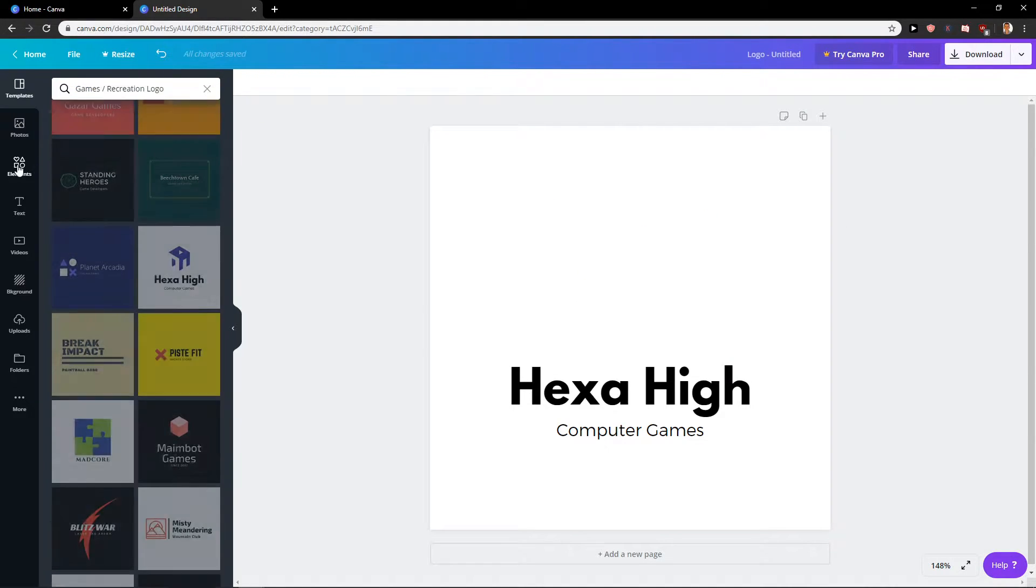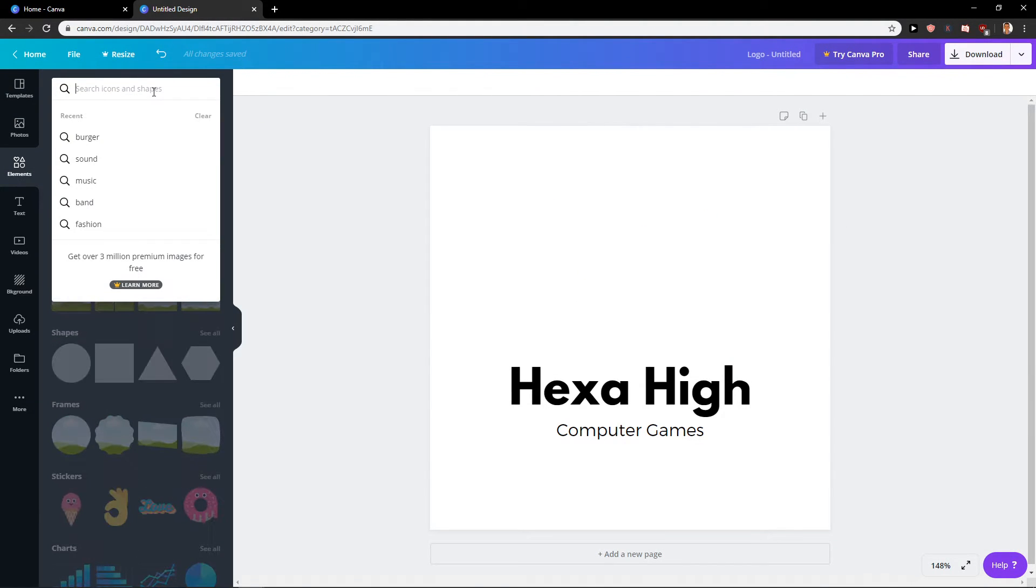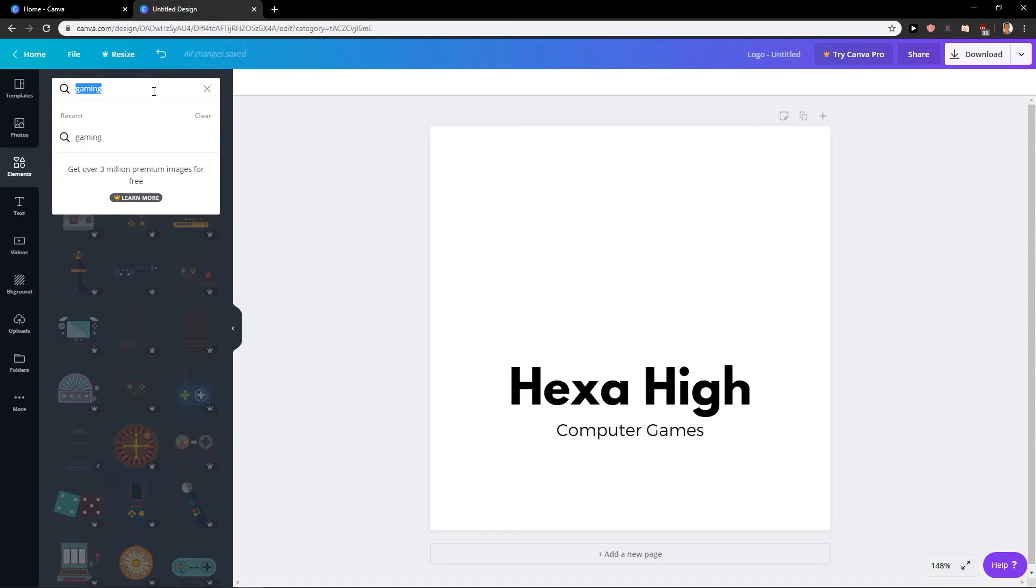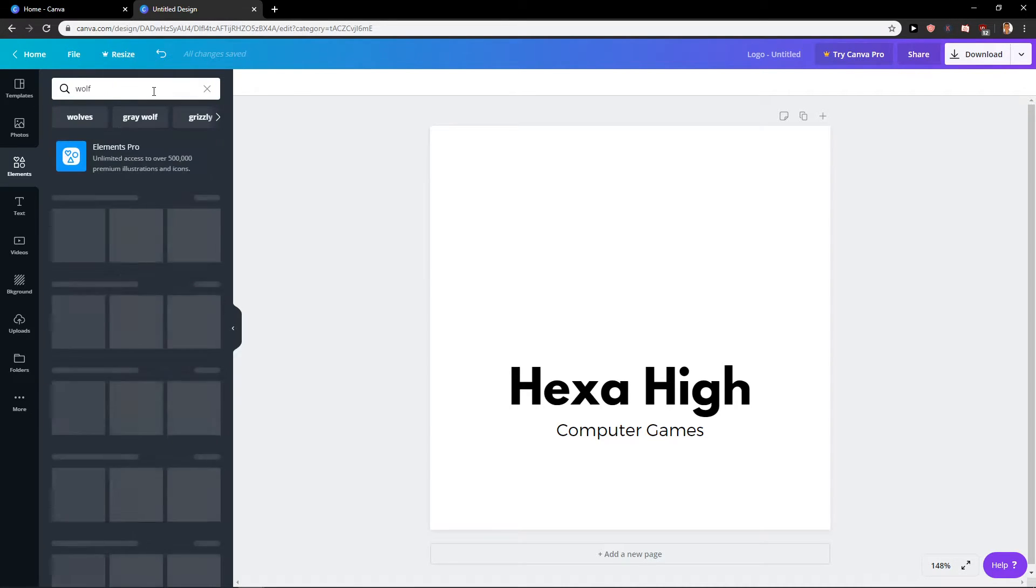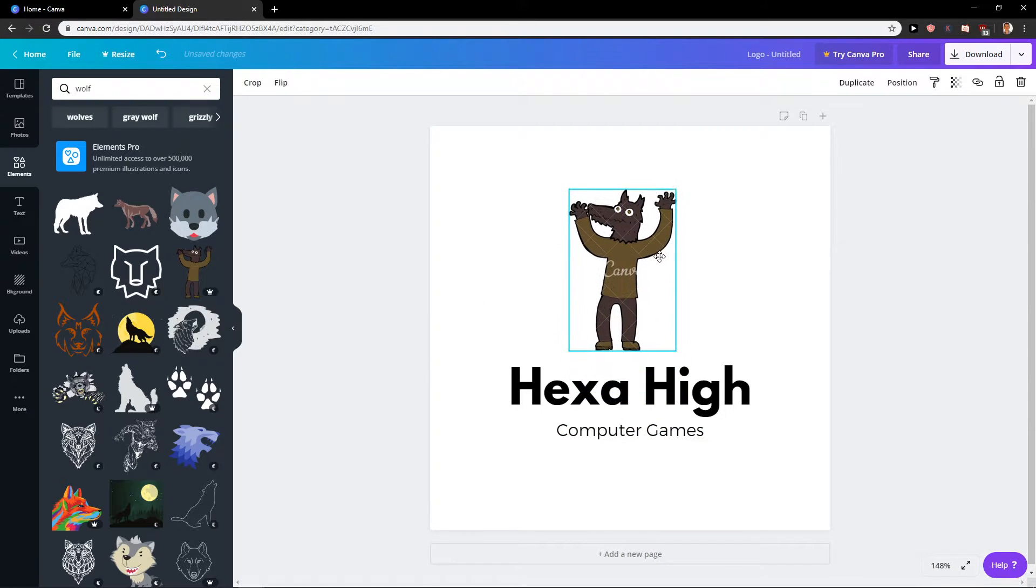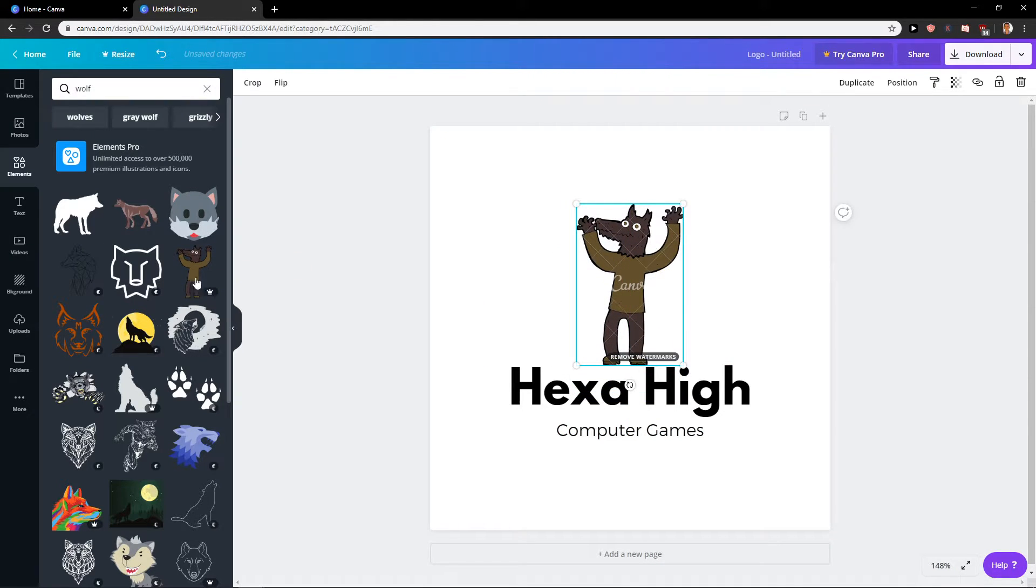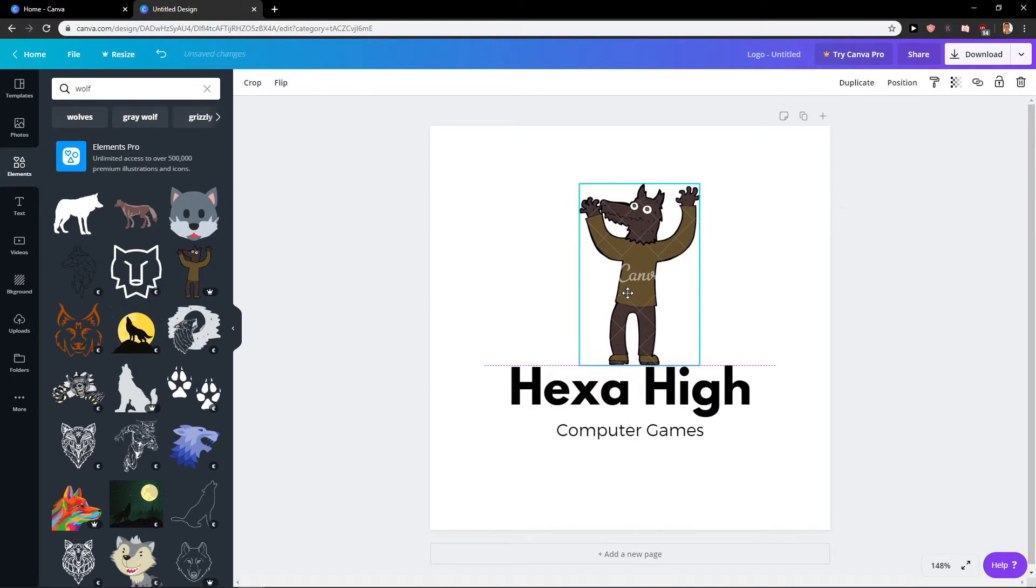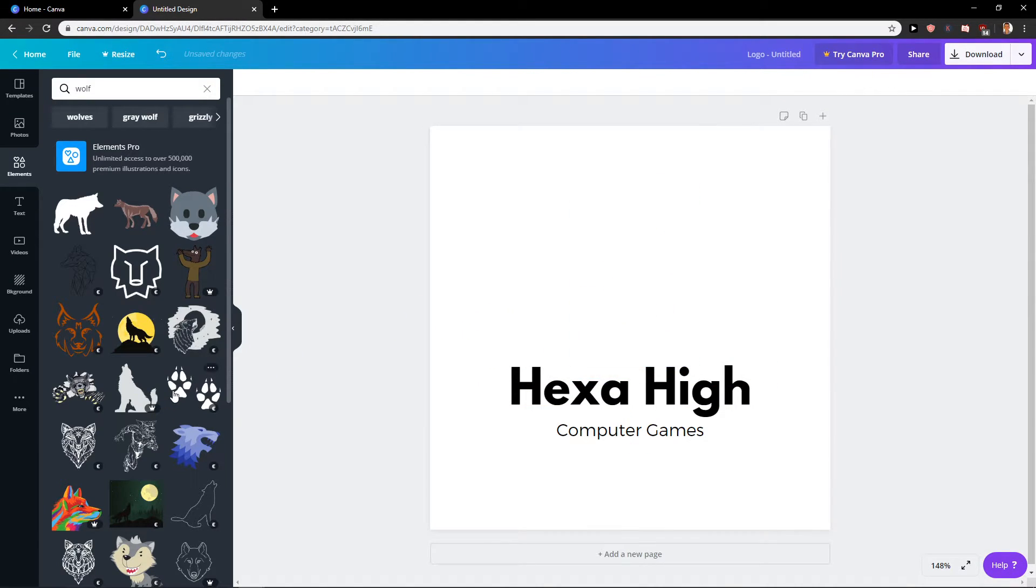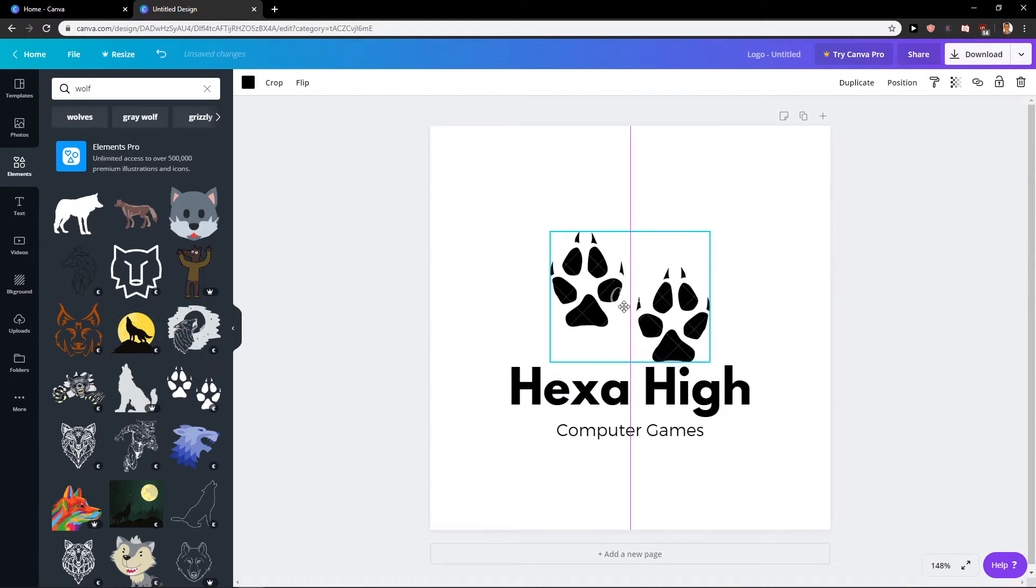So right now I will go to elements and I will write here gaming or wolf and use some wolf if you would like, for example, this one. But you need to pay one euro if you want to use this kind of wolf or even this one here.